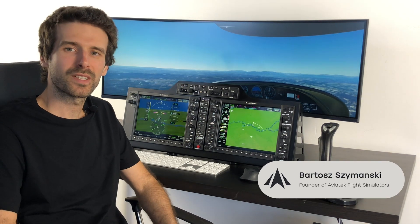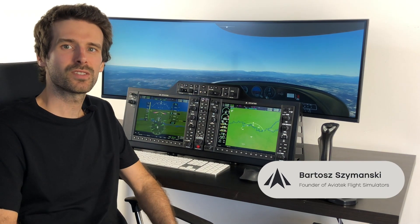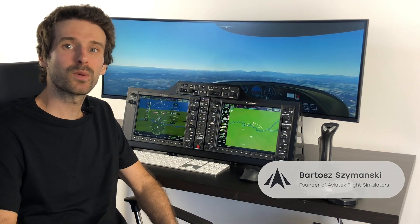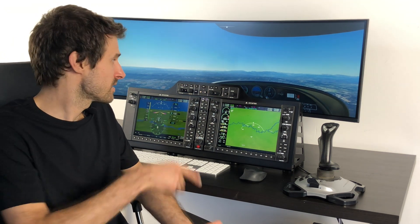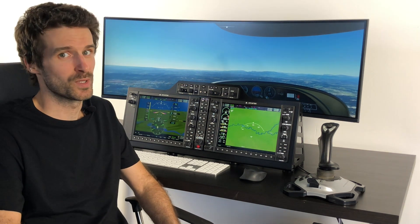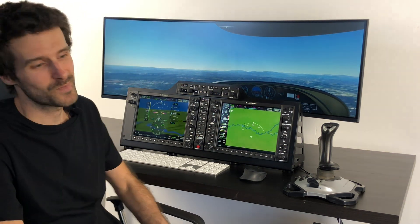Hi, it's Bartosz from Aviatech Flight Simulators. Today I would like to show you how to use our products with Microsoft Flight Simulator 2020, as you can see in the background, because we've been actually supporting this platform for quite a while, almost from the beginning. So I thought that we probably should show you how to do it. So let's do it.